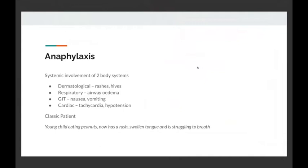Next one is anaphylaxis. First, what is anaphylaxis? The stereotype is tongue swelling, rash, having eaten a peanut. Essentially, anaphylaxis is where there's systemic involvement of two or more body systems. Dermatological — rash, hives — is quite common; respiratory, causing airway oedema and difficulty breathing; nausea or vomiting; and cardiac tachycardia or hypotension. In an exam setting, they'll make it quite obvious that it's anaphylaxis. It's important you clearly differentiate: is this allergy — not necessarily a medical emergency — or is it anaphylaxis, which needs emergency management?